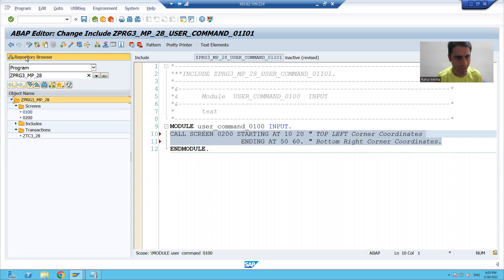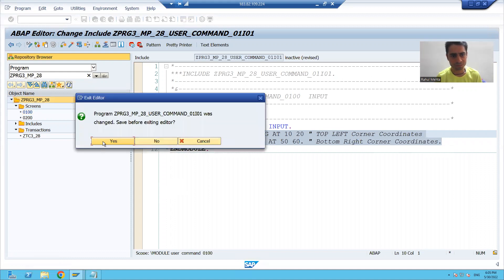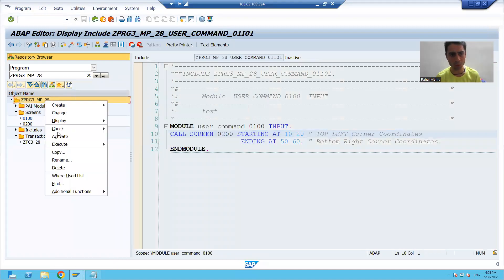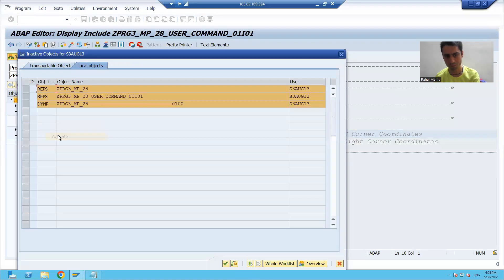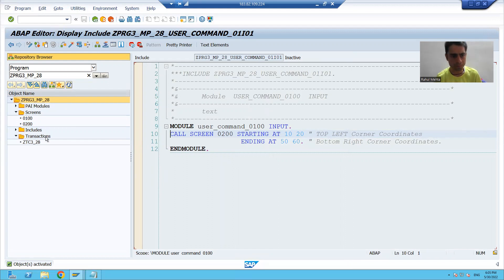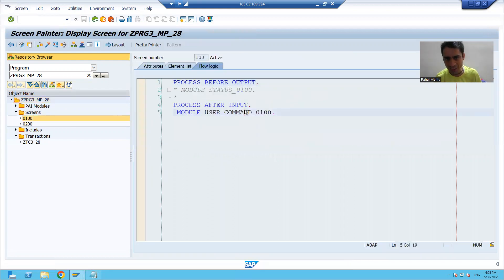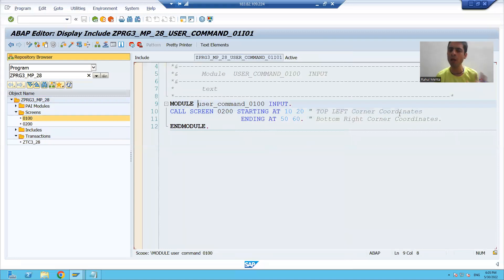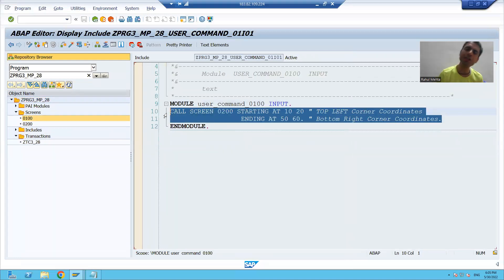Now I will go to display mode and activate the program. Whenever the user clicks on the submit button, the PAI of screen 100 will be called, and it will call screen 200, which is our modal dialog box.